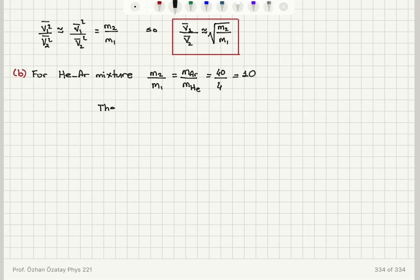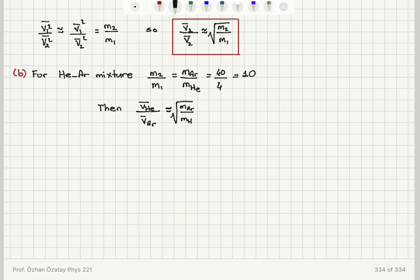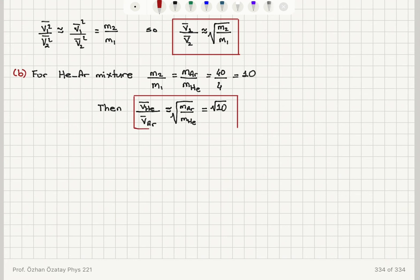The average speed of a helium atom divided by the average speed of an argon atom is the square root of M2 over M1, which is approximately the square root of the mass of argon divided by mass of helium — that is the square root of 10. So the ratio of average speeds, helium to argon, is square root of 10.